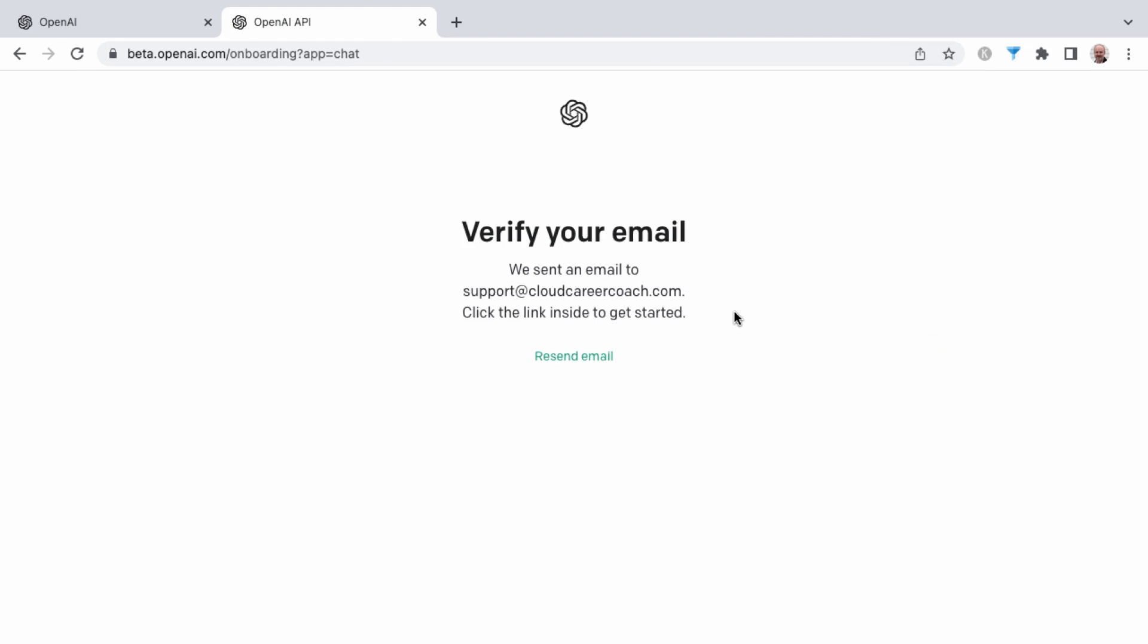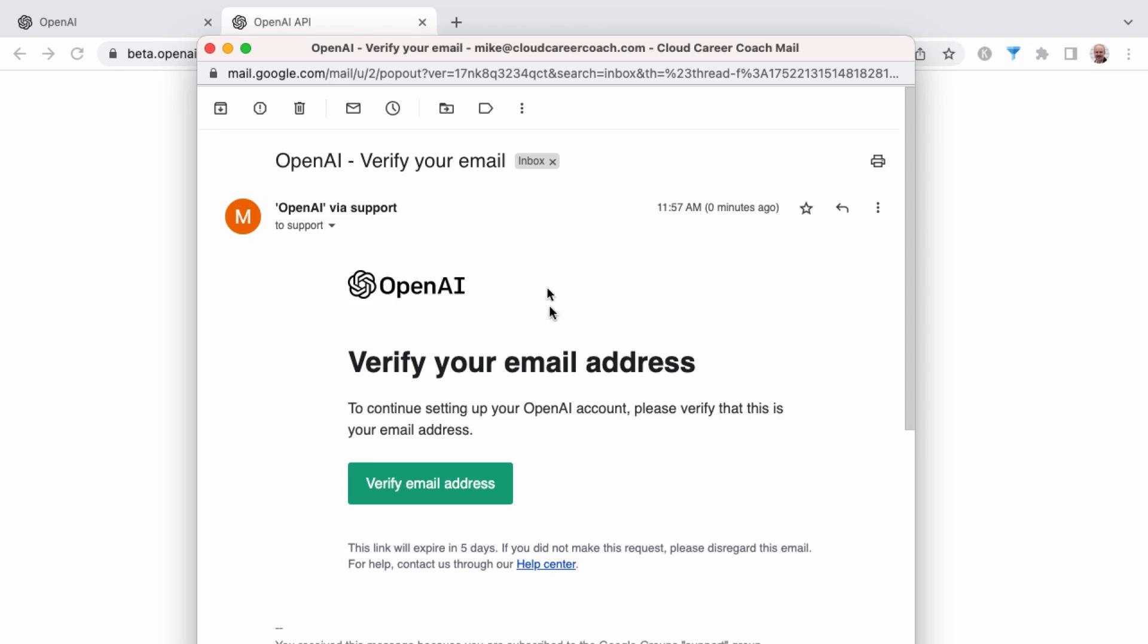And the next step is to verify your email. You'll receive an email from OpenAI to confirm your email address for your free ChatGPT account. And here's what that email looks like. Click here to verify your email address.